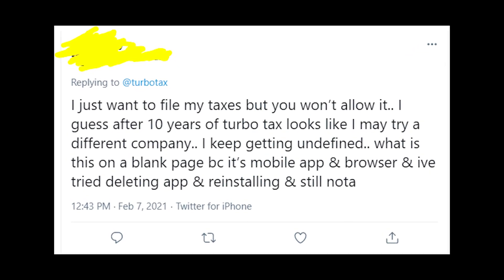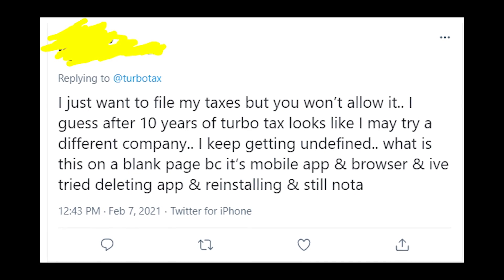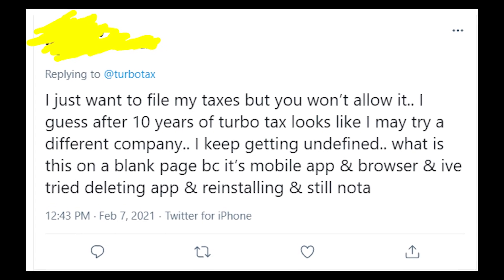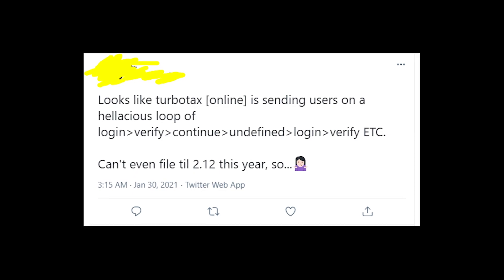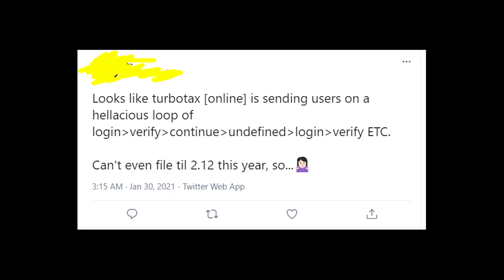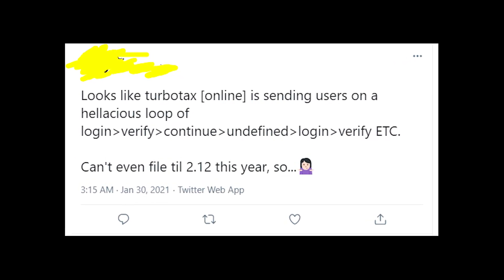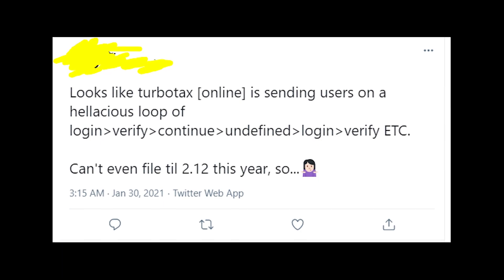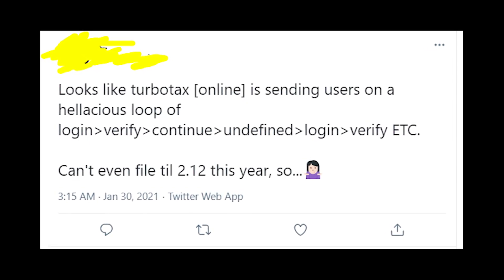The message says 'undefined,' and lots of people are getting this error message every day. I just want to say that this error message is new on TurboTax — people started getting it in January of this year.